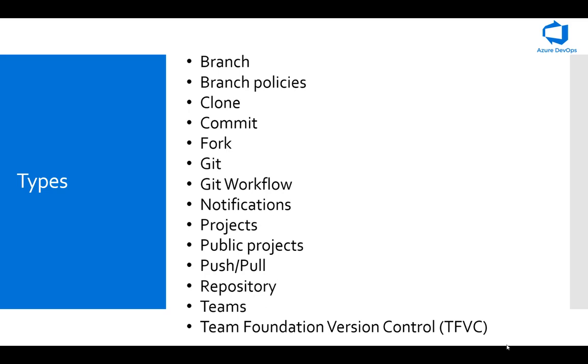Another one to get familiar with is fork. A fork is a complete copy of a repository including all files, commits, and optionally you can also choose to copy over the branches. The new fork acts as if someone cloned the original repository and then pushed to a new empty repository. It's kind of like a copy-paste.